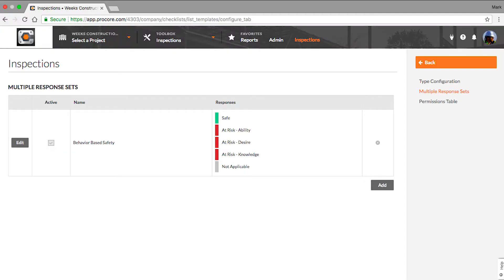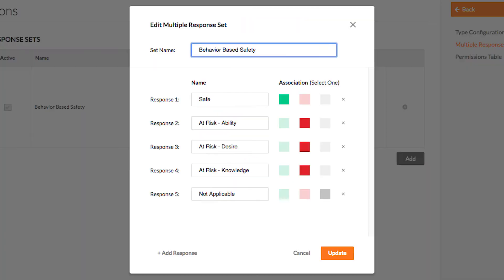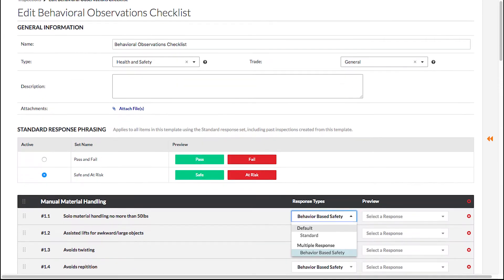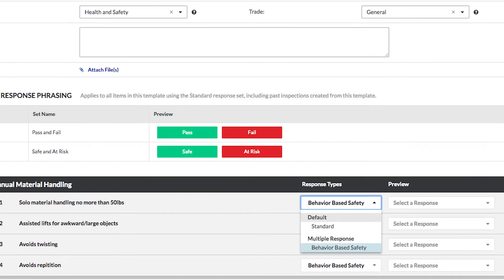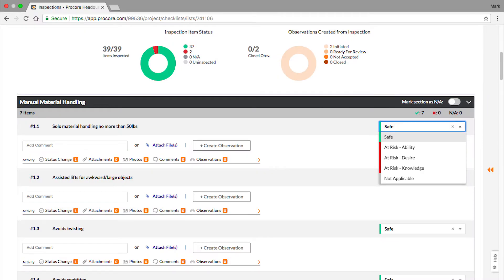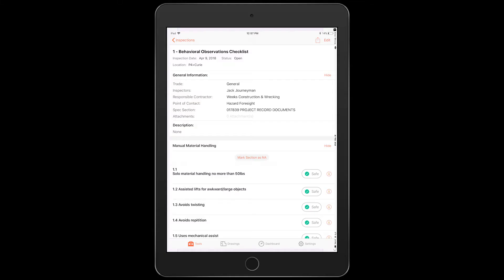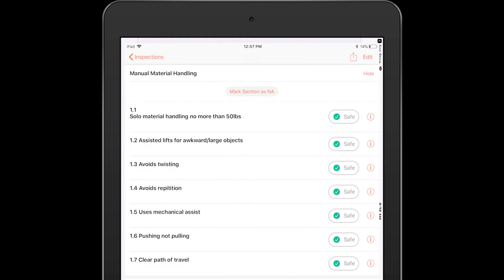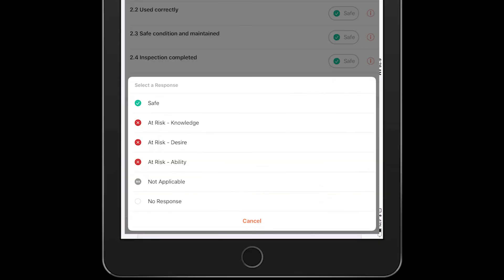Users can now select multiple choice responses for inspection items. These response options are user-defined and can be assigned to individual items in inspection templates. When users are performing inspections, they can select a response from the multiple choice options for inspection items using this feature. Gone with the old barriers of pass, fail, NA — and in with new customizable options.